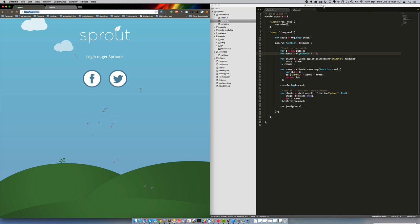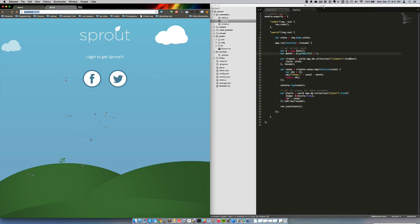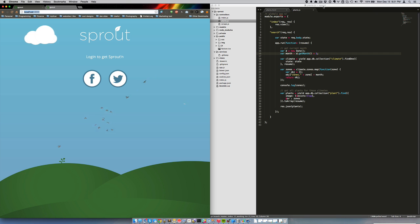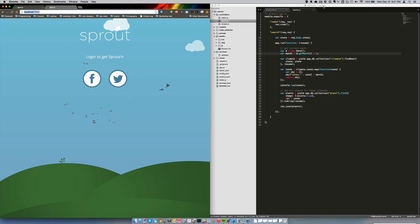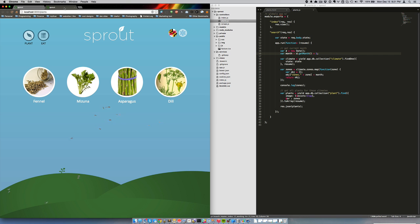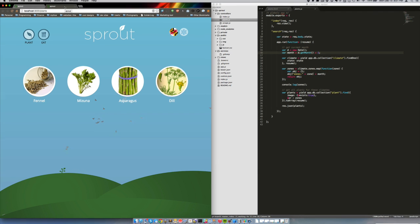What we're looking at here is a little weekend project a couple of us worked on called Sprout. It's a plant lookup thing. If there are herbs or vegetables that you want to know if you can plant in your area — United States only right now — in what month it currently is, that's what this is going to tell you. So that's what we built over here.